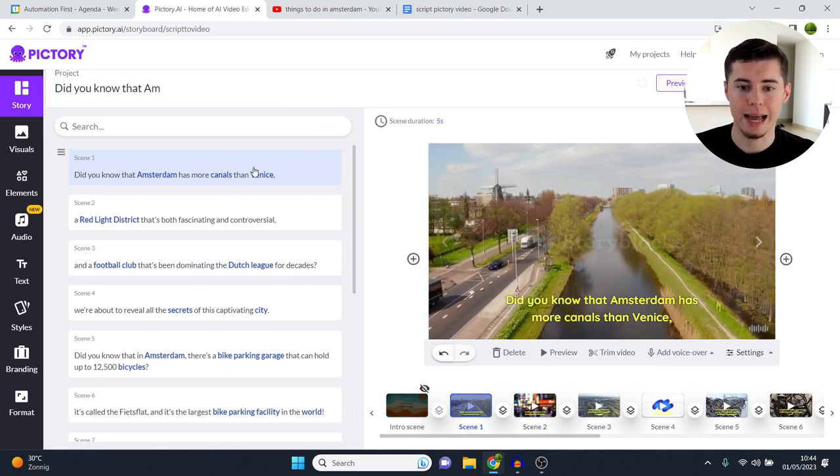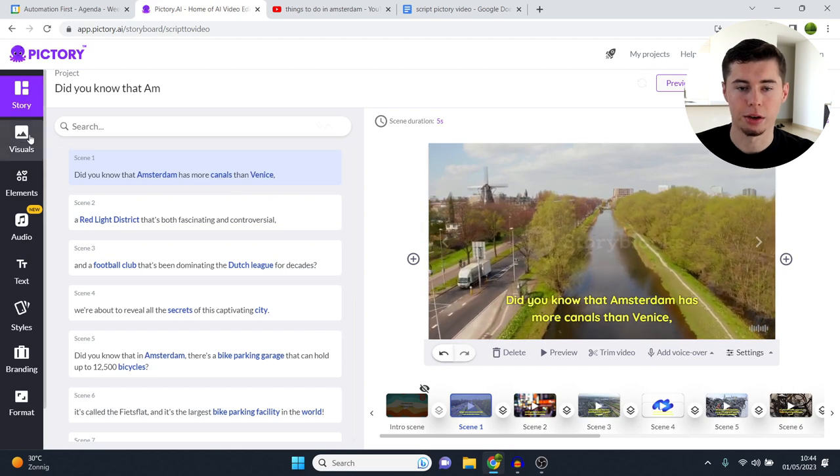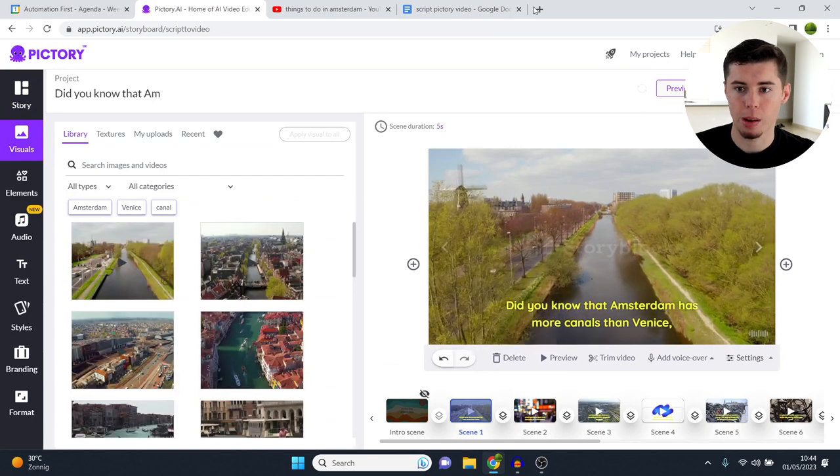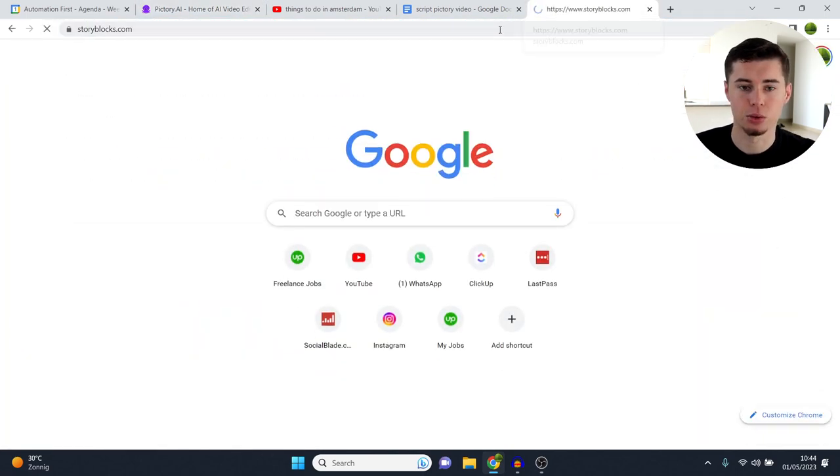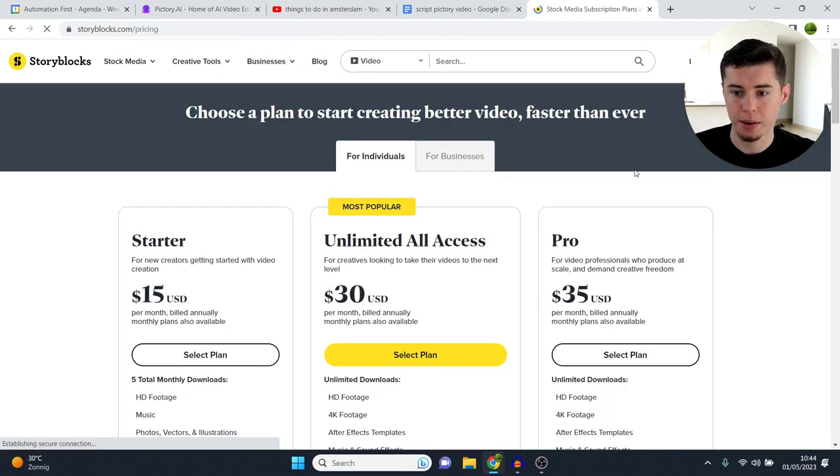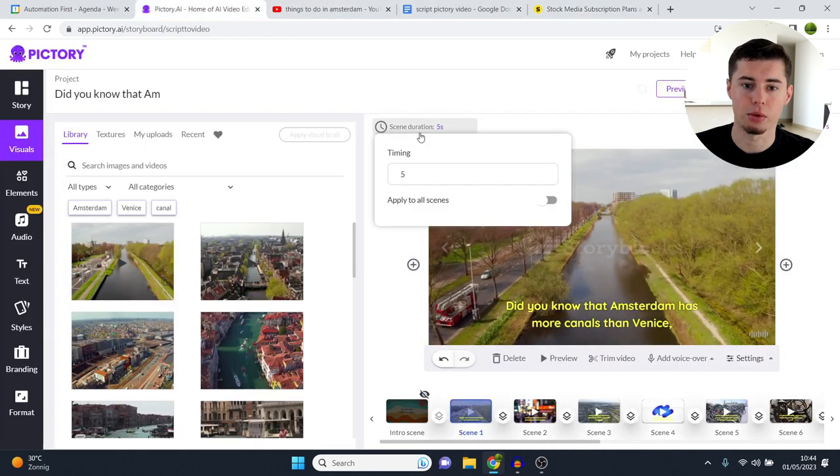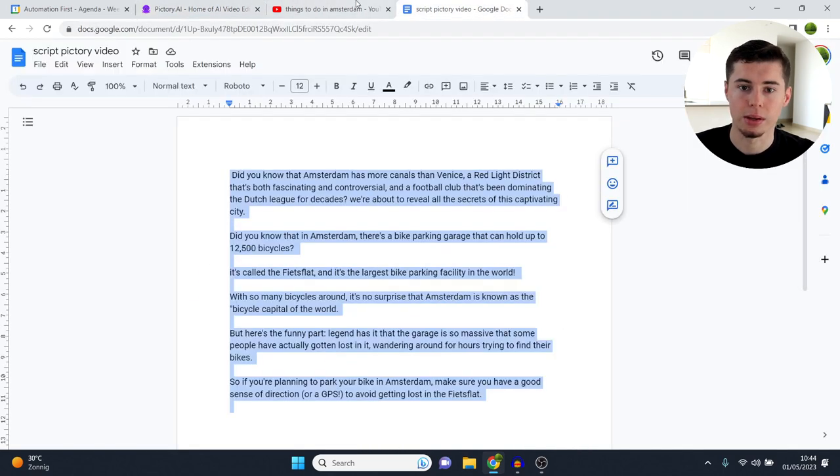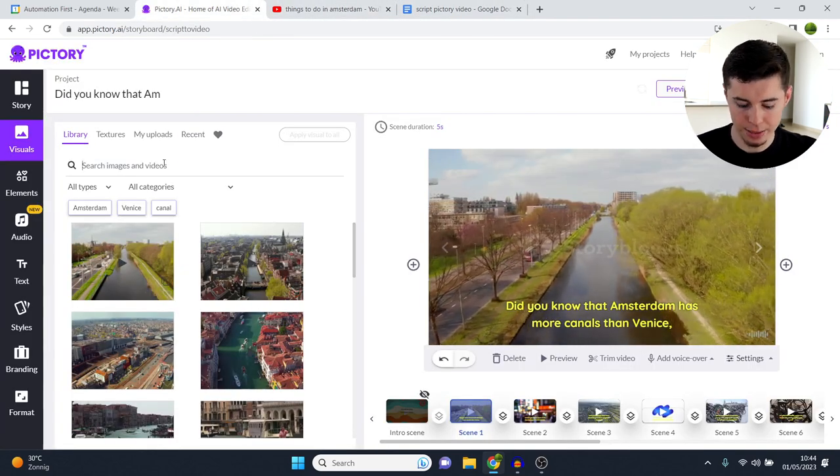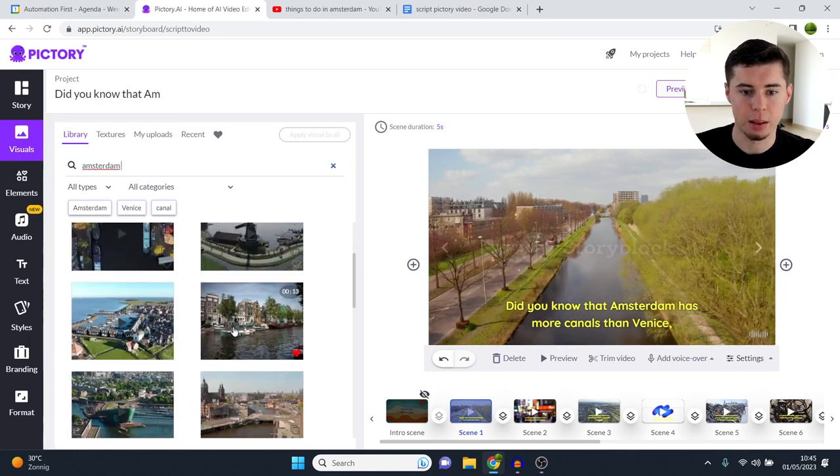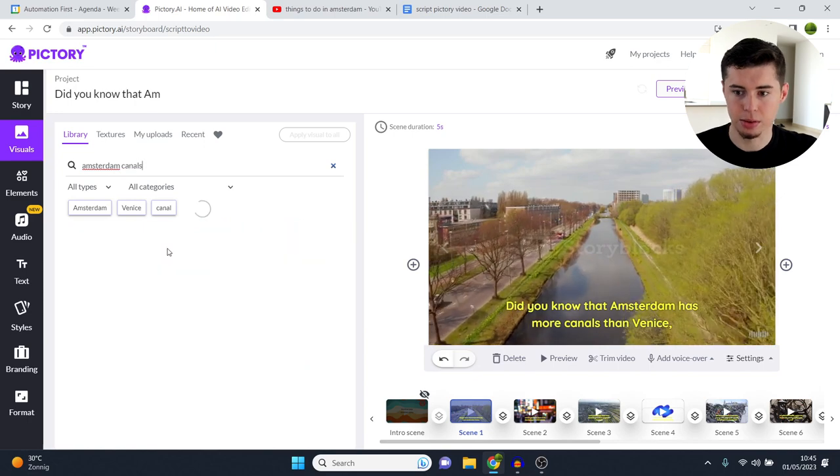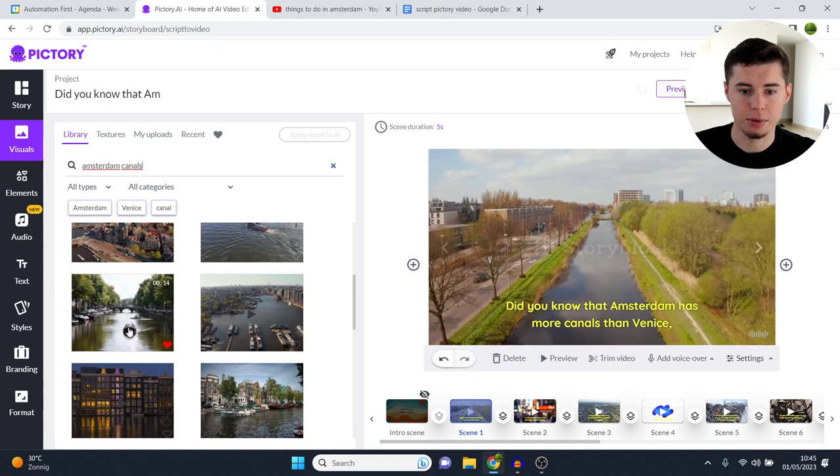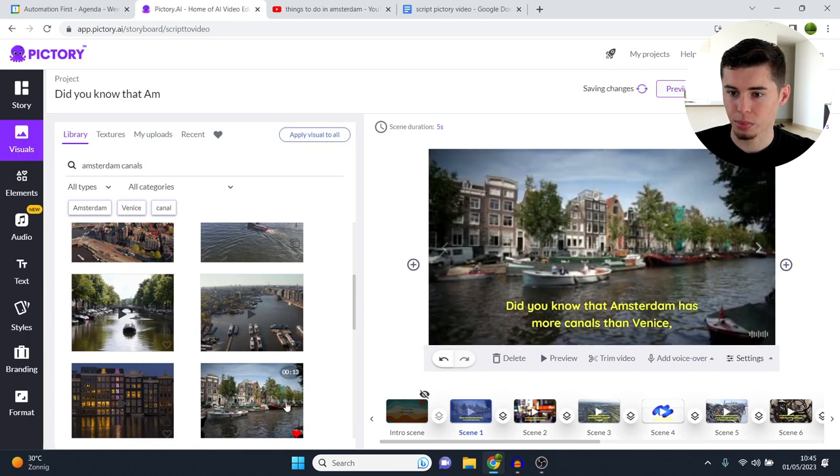What you can do is you can select a scene, for example, the first one. You can then click on visuals and then you can change the clip in the background. Now, these clips that show up here are powered and they're linked to storyblocks.com. Now, Storyblocks is a free stock footage website. And as you can see, free copyright, I must say. It's not free. It costs $30 a month. I have this myself as well. So know that with Pictory AI, if you decide to upgrade to a paid plan, you will get Storyblocks embedded, which usually already costs $30 a month. So on here, you can then find any clip. So if you type in Amsterdam, just like that, you'll then find clips from Amsterdam. If I type in Amsterdam canals, because that's what the first sentence of our video is about, I will then find clips of the Amsterdam canals, like this one.